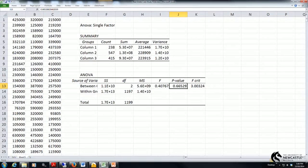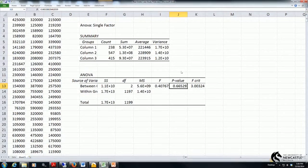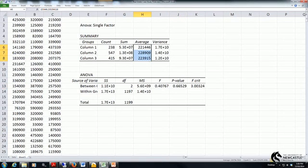If that p-value was less than 0.05 then what that would indicate is that at least one average is different from the others, and once again I could jump back up here and have a look at those means to determine what might be driving that difference.